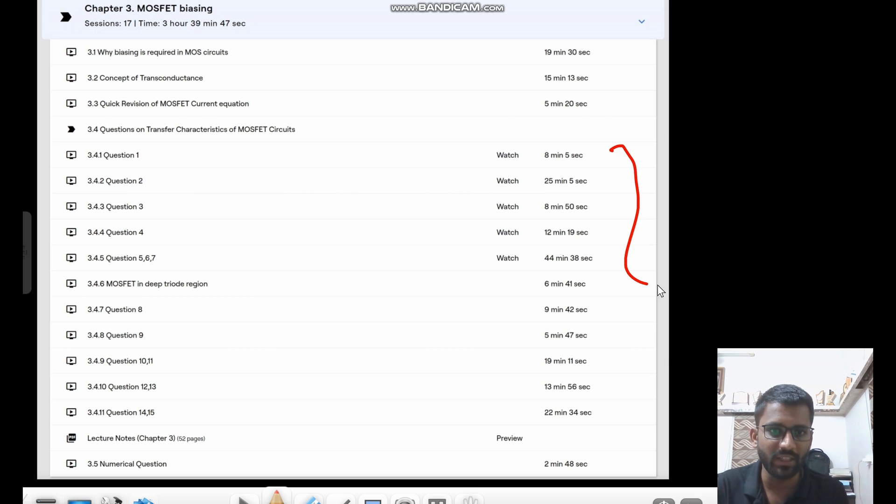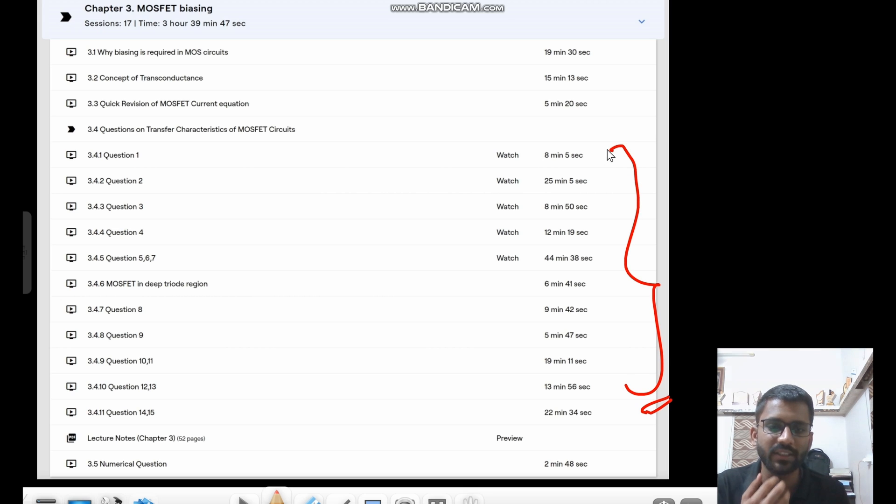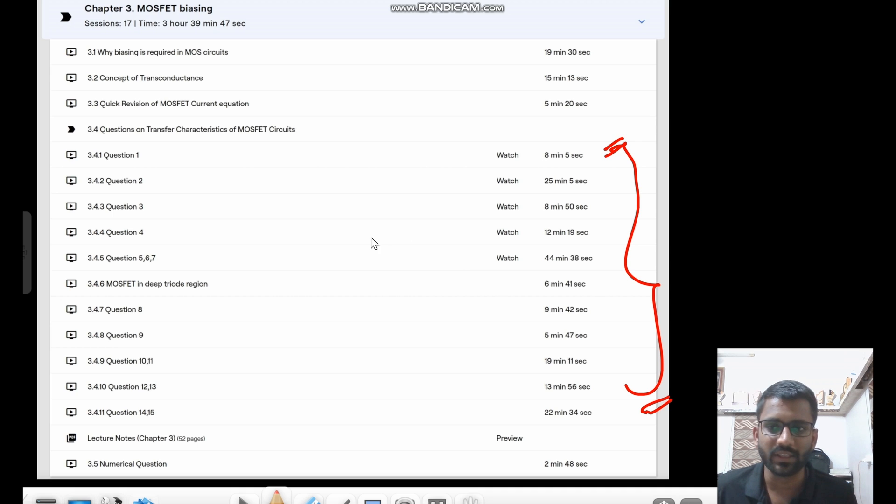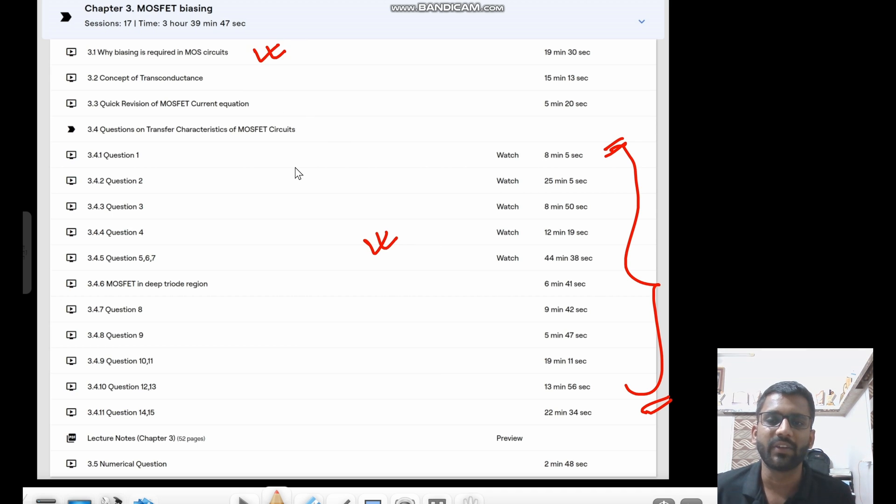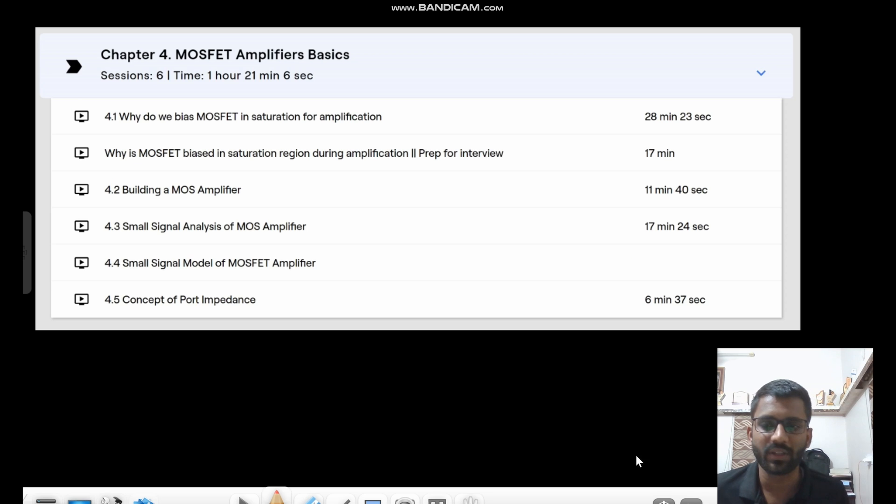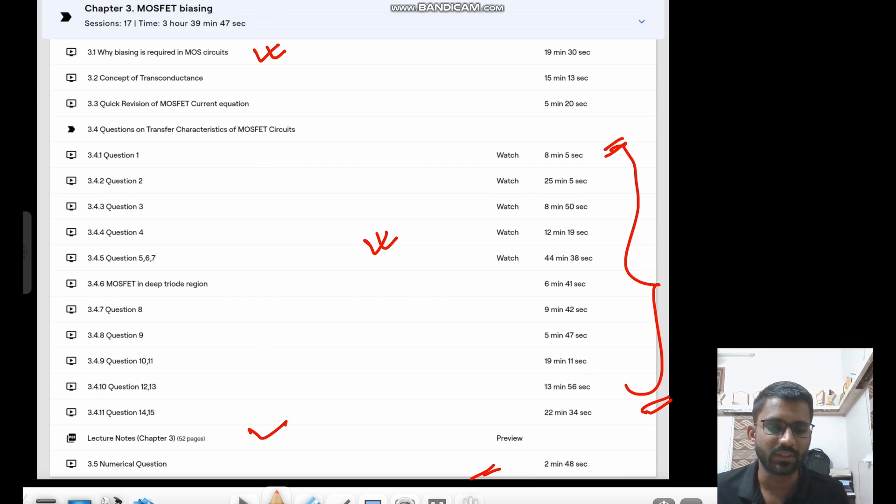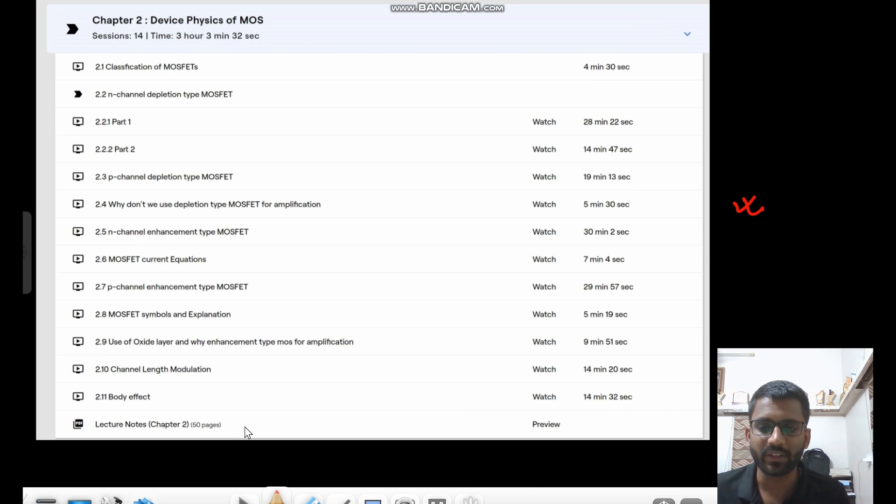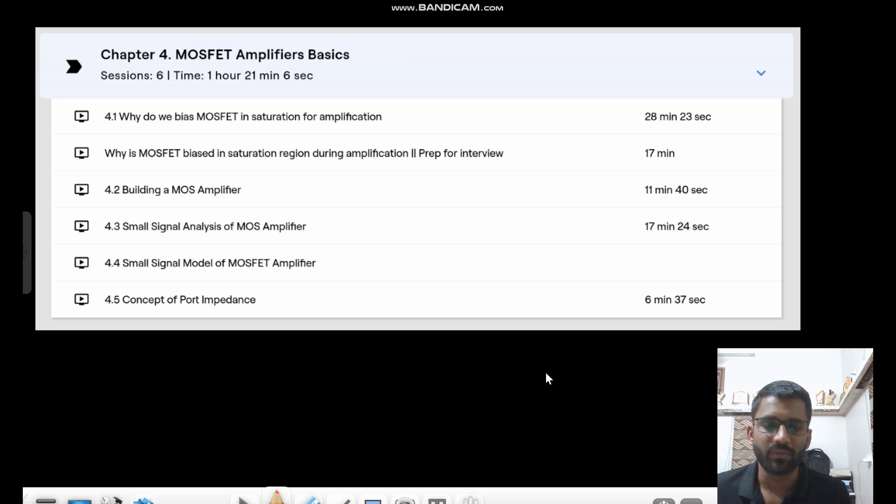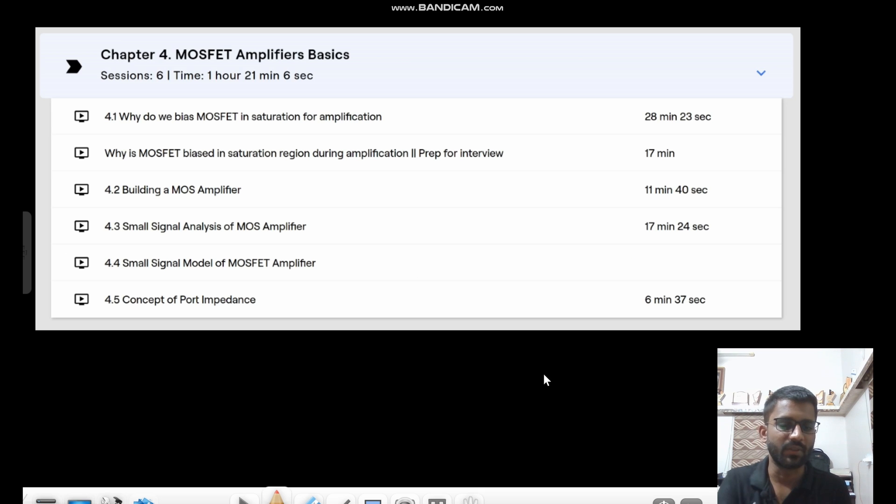Then we have the MOS biasing and then we have a lot of questions there. 15 interview questions. All these are interview questions, not written test questions. These are interview questions. So what kind of questions they ask you in the interview that is there. And then why biasing is required in MOSFET circuits. All the basic questions that can be asked. Then we have numerical problems for written test as well. Apart from that, we have lecture notes. For every chapter, we have lecture notes. For every chapter. We are getting the videos and lecture notes as well.